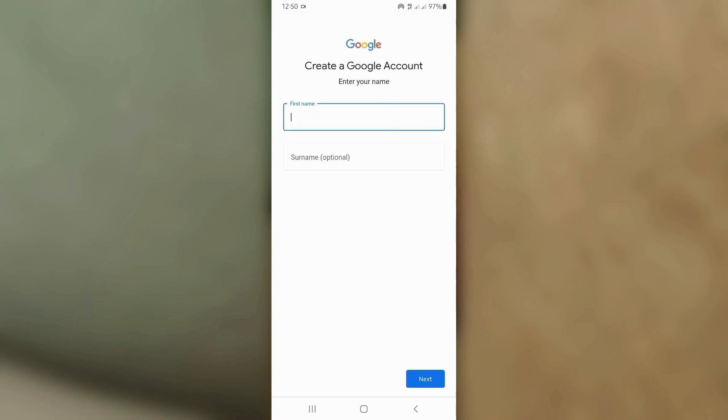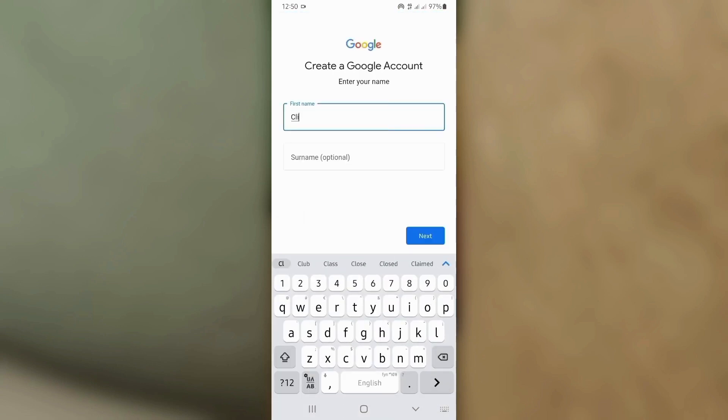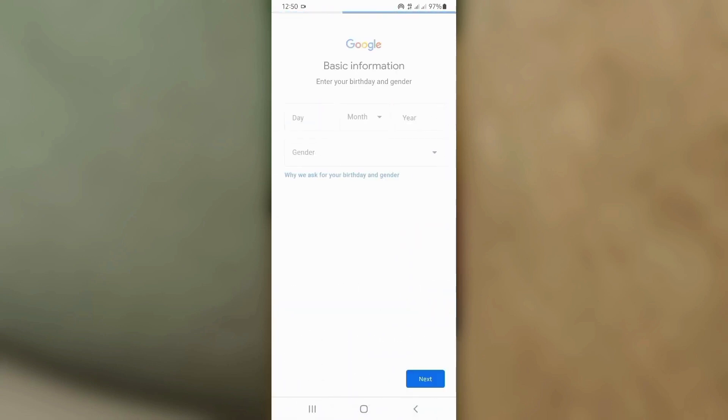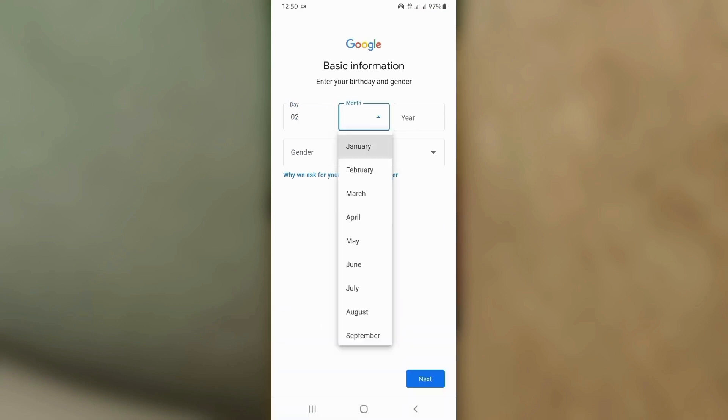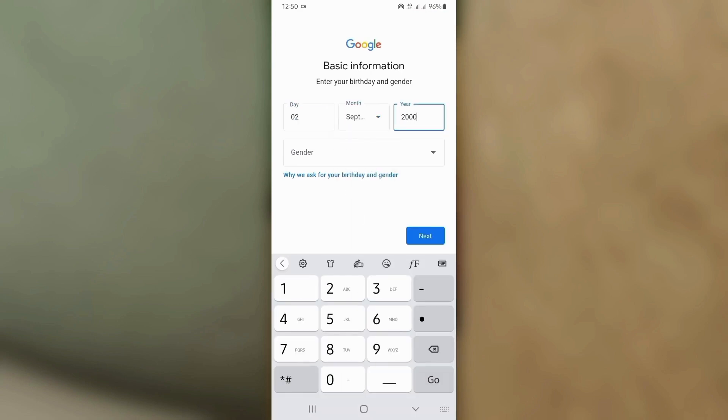Enter your first name, then tap Next. Enter your date of birth and gender, then tap Next.